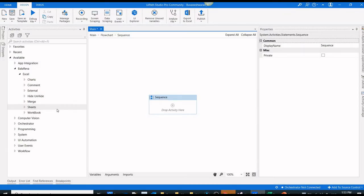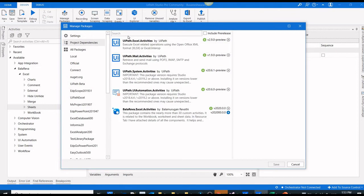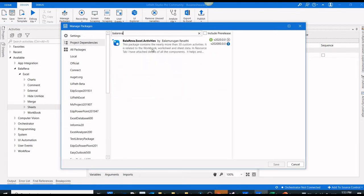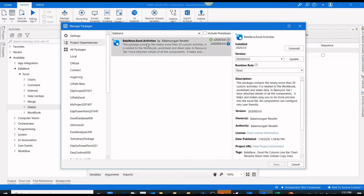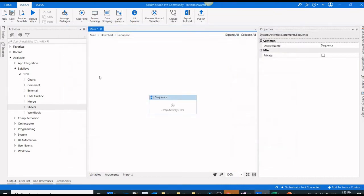First, you have to install the package. Go to manage packages and type Bala Reva. You can see the package called Bala Reva Excel activities. I have already installed the activities. Please check the version. The version should be 2020.0.0.